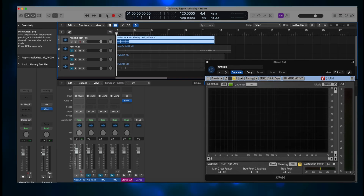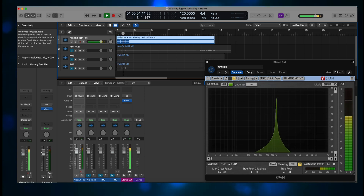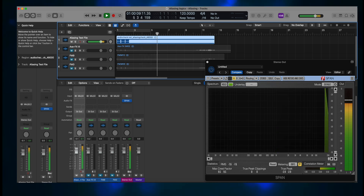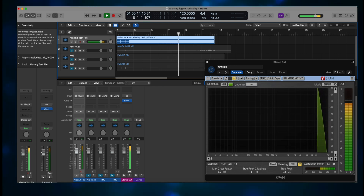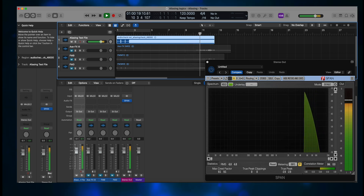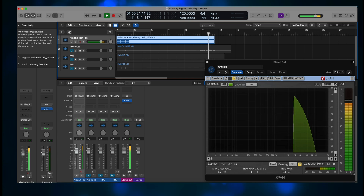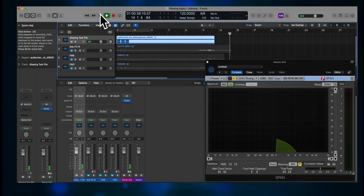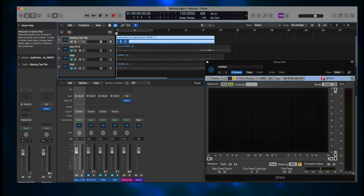First, I'll play the input file. [Sine wave sweep plays.] Just like last time, I hear zero aliasing on my studio playback system, and the SPAN plugin shows nothing.